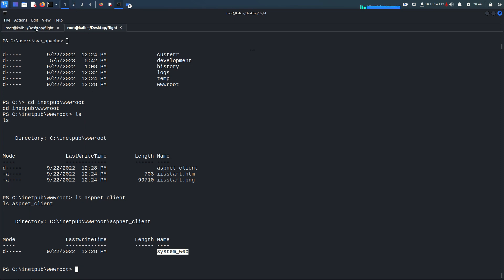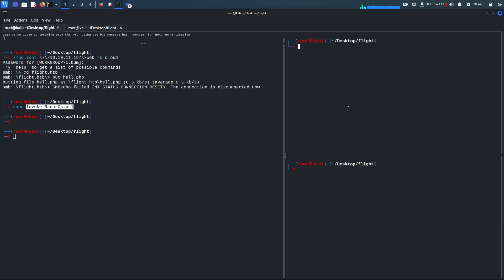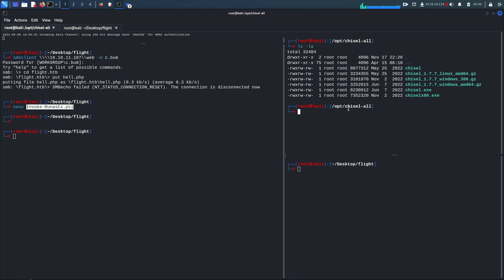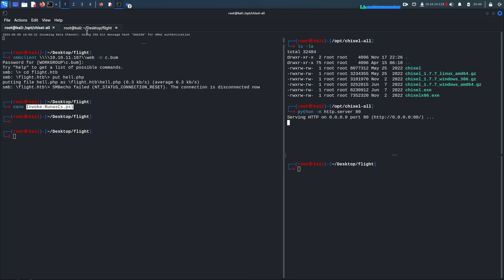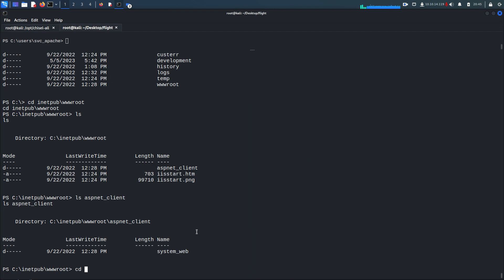What we can do is port forwarding with chisel. Let me close this and go to 'cd /opt/chisel'. I'll share the link to download chisel. Here I have chisel.exe — this is the 64-bit executable for Windows — and this one is for Linux. I'm going to start my Python server on port 80.